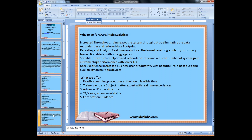What we offer: we offer feasible learning procedures at the learner's own convenient time, trainers who are subject matter experts with real-time experience, advanced course structures, 24/7 easy access availability, and we also provide certification guidance.